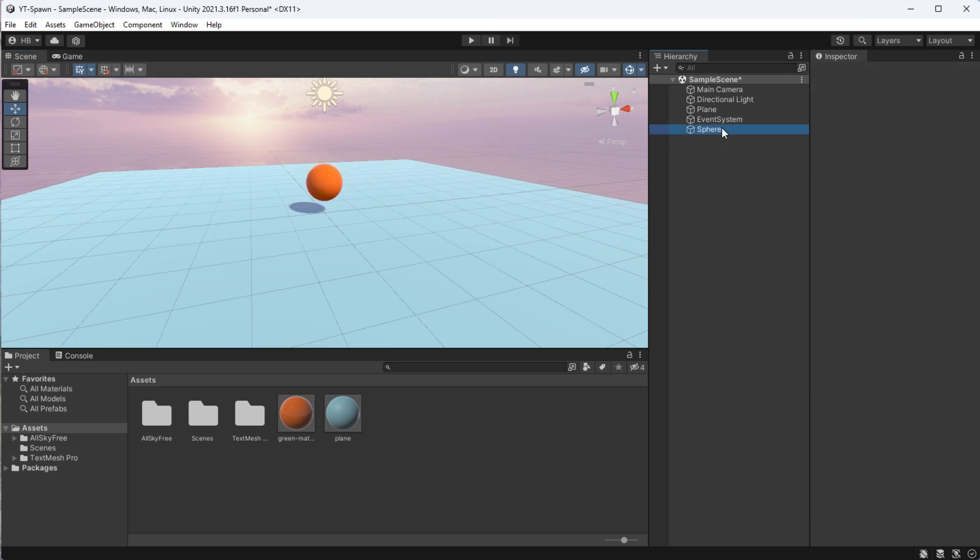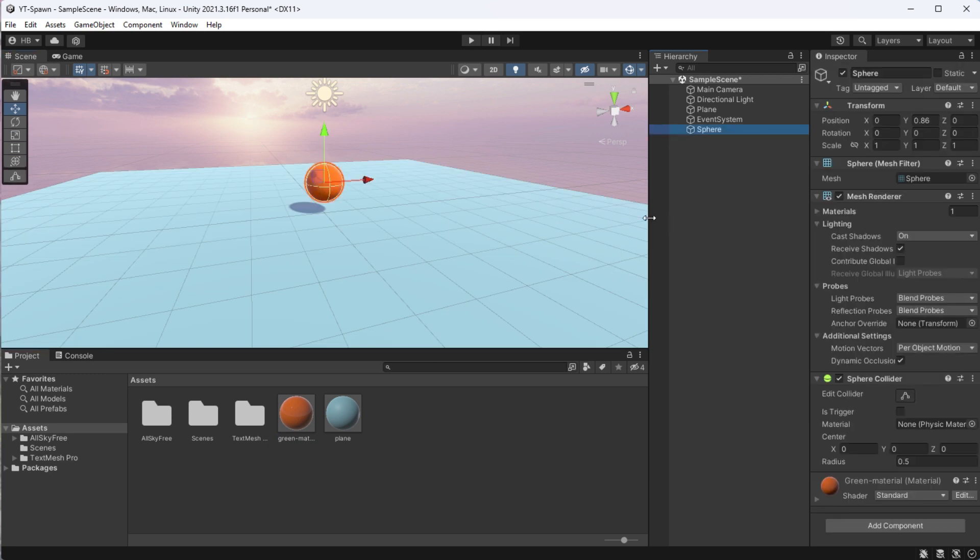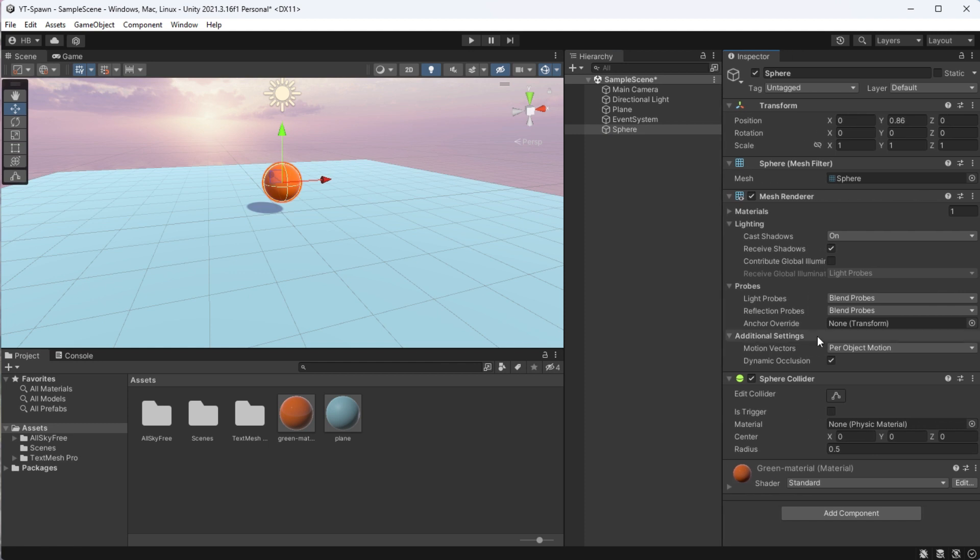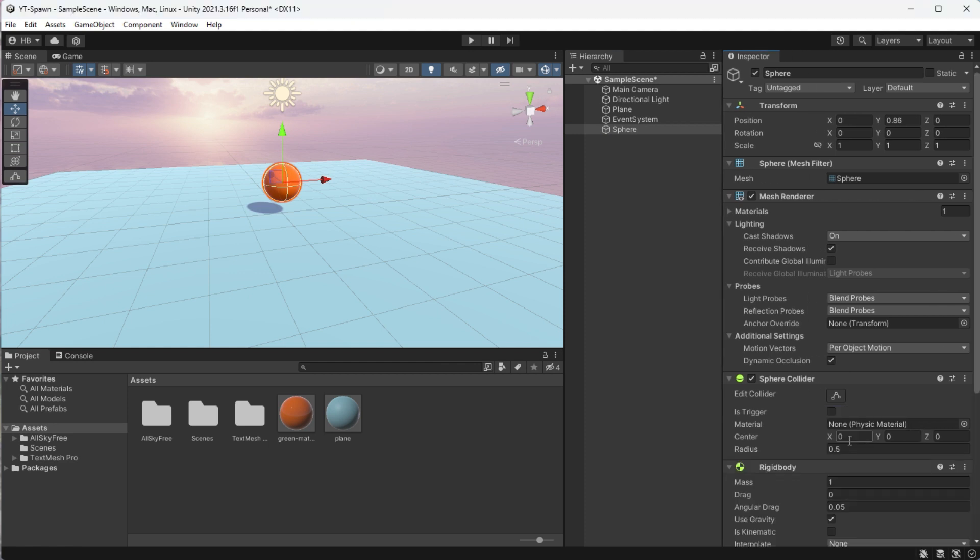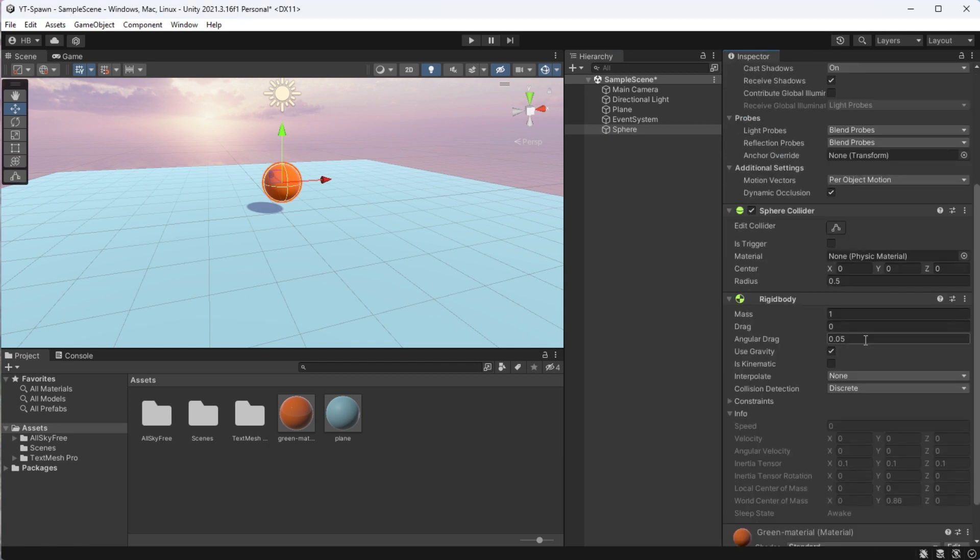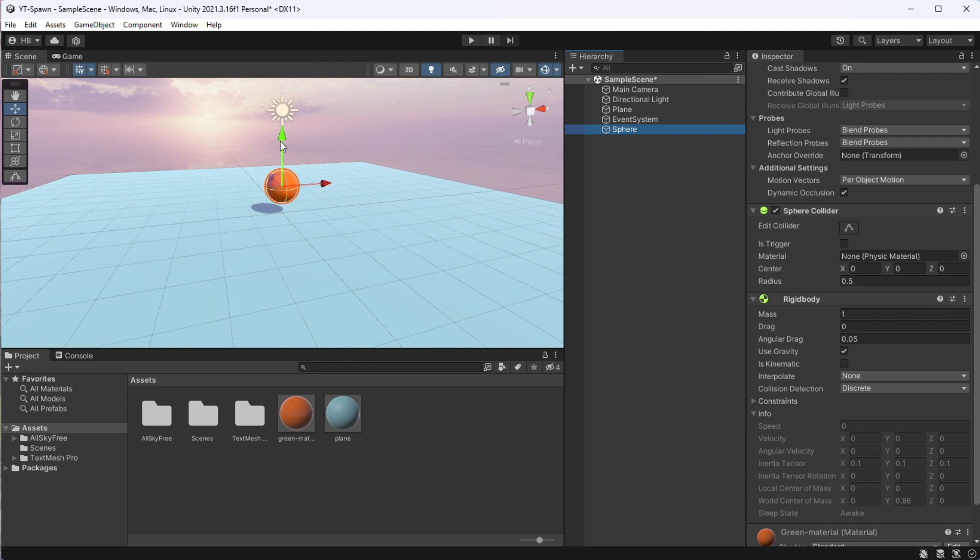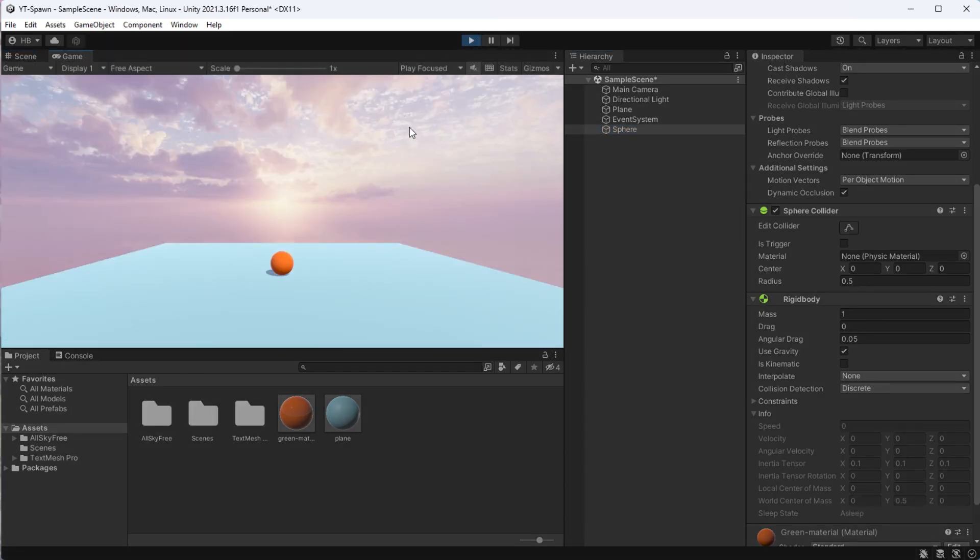And I'm going to add a rigidbody component to the sphere so that it has physics and is impacted by gravity. And if I test this out real quick, you can see that when I hit play, the sphere has gravity and falls to the plane.